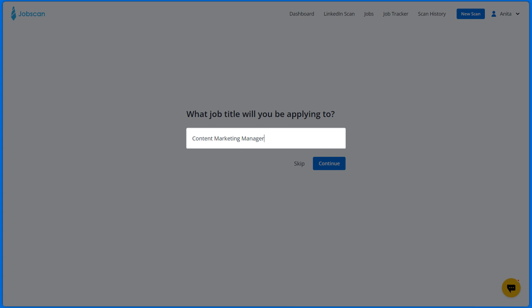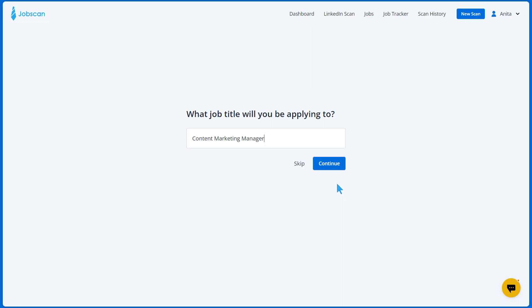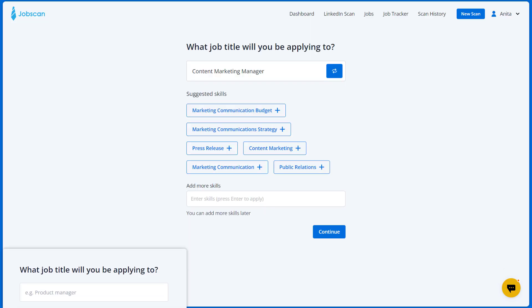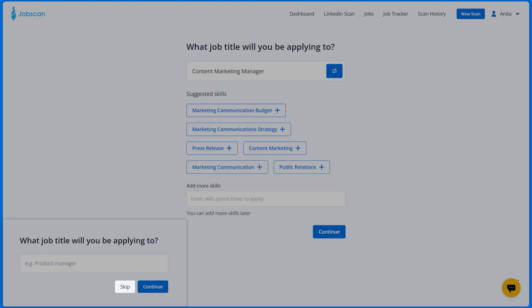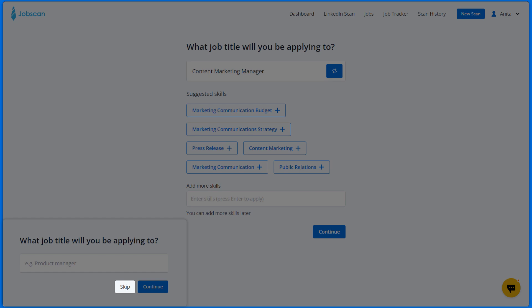Next, enter your job title and continue to the next step. If you don't know your job title, you can click the skip button.